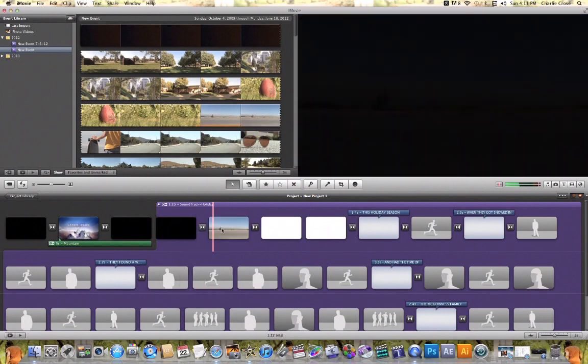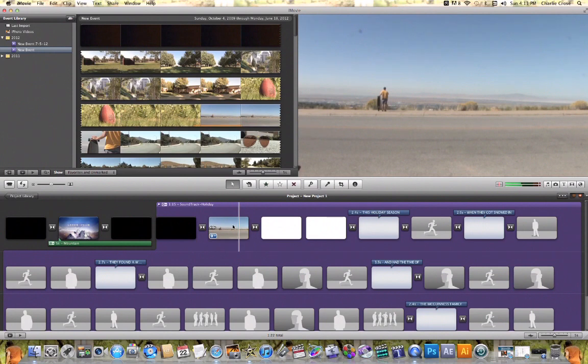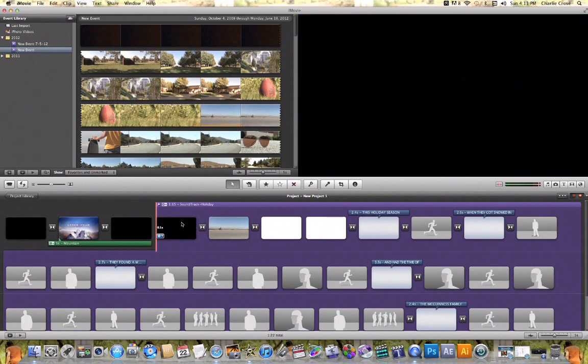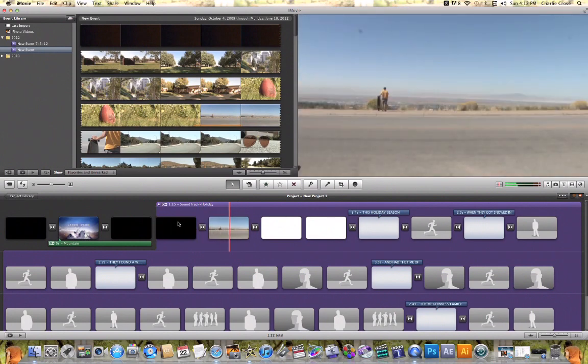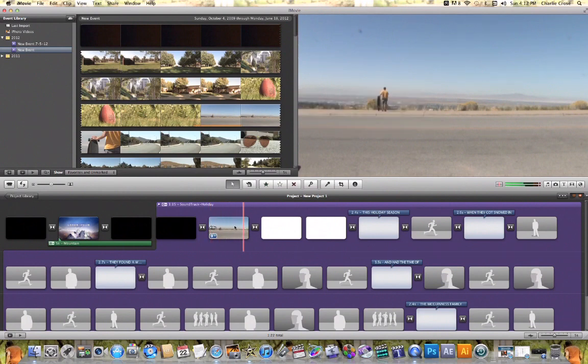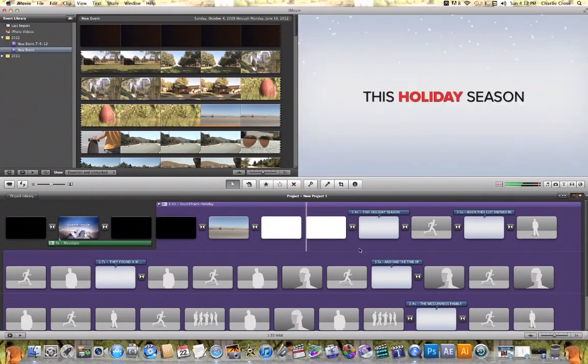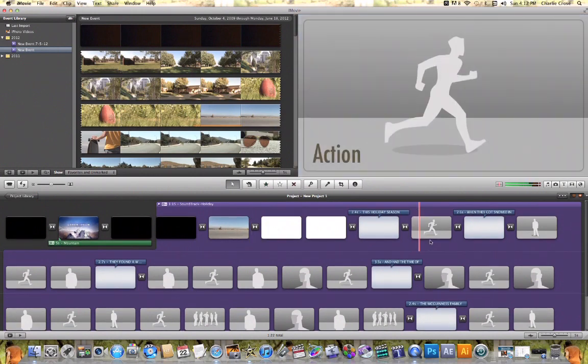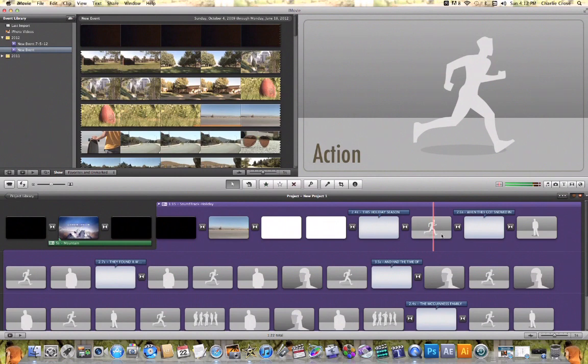Just like that, it will replace that gray frame with the video that I've now added. When I play it back, you'll notice that it's replaced that gray frame with this video that I've chosen. Now I can continue replacing these with video or pictures of my choice.